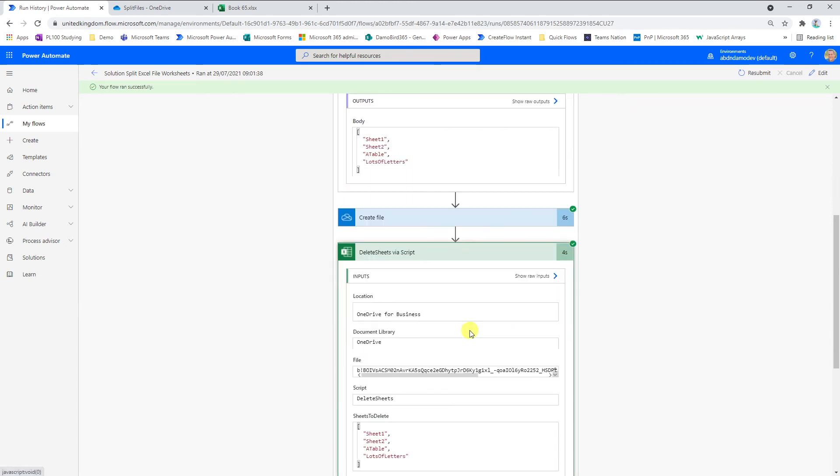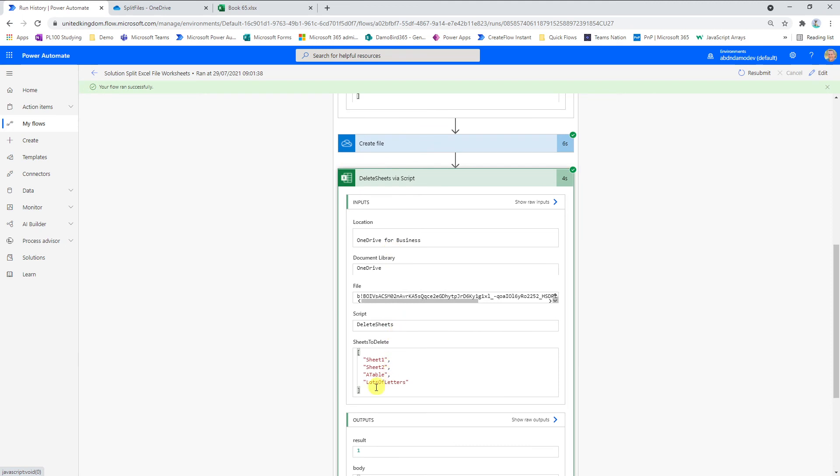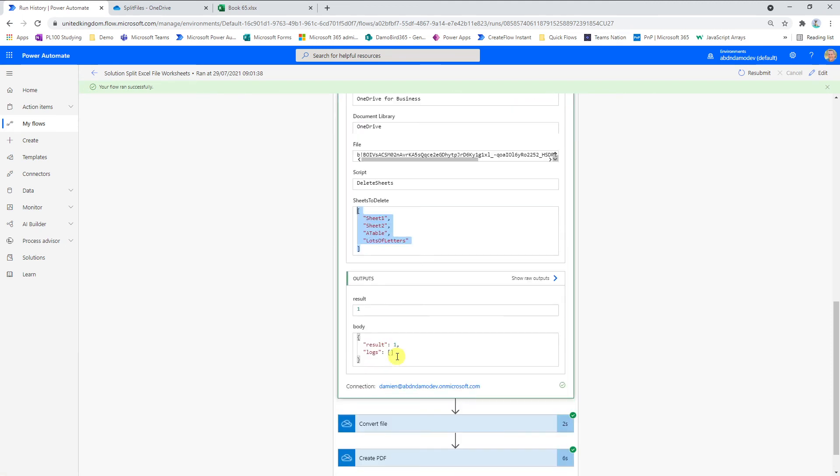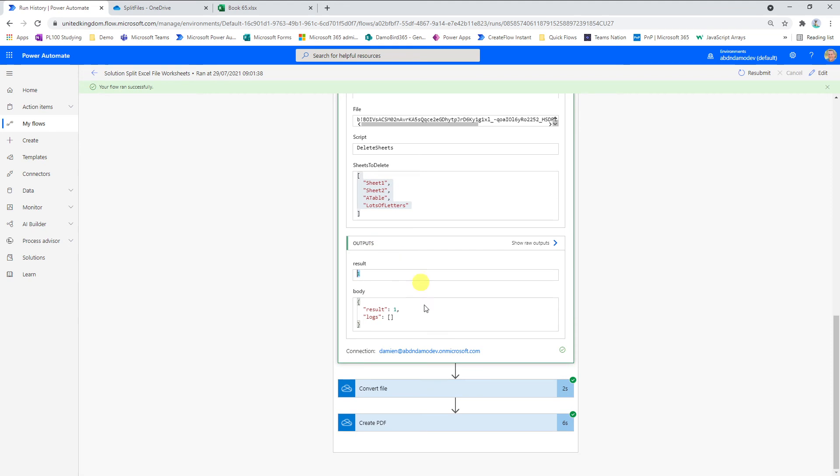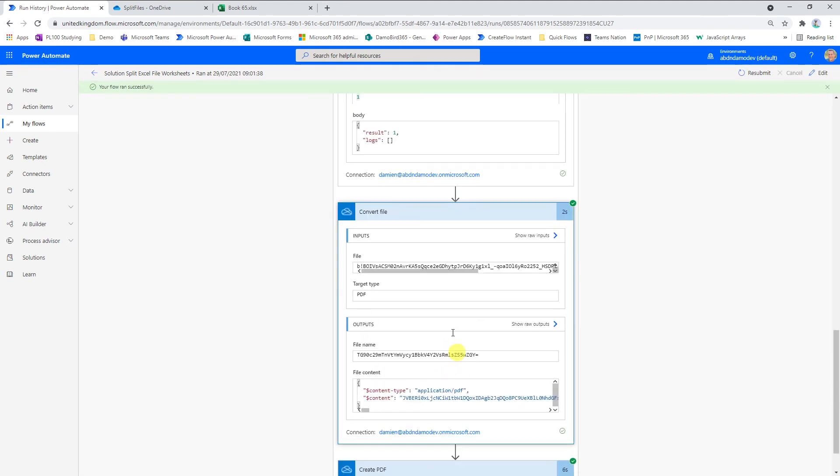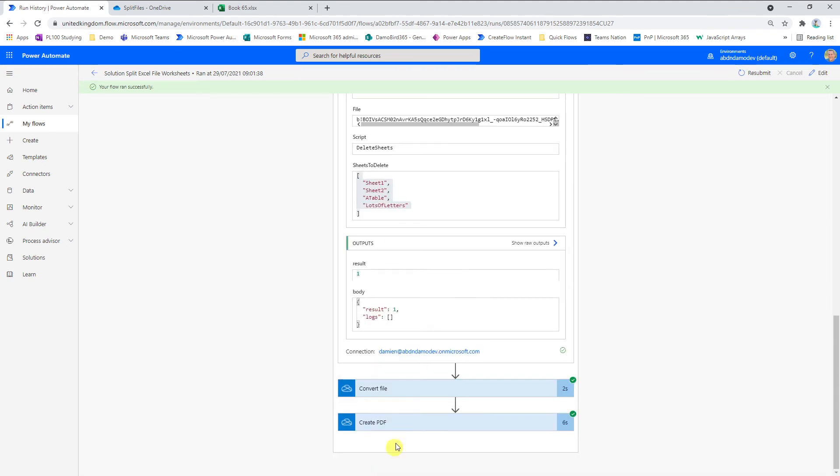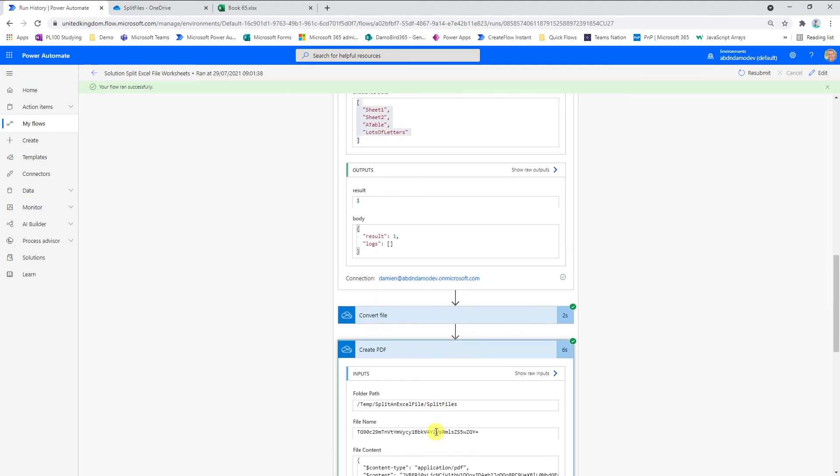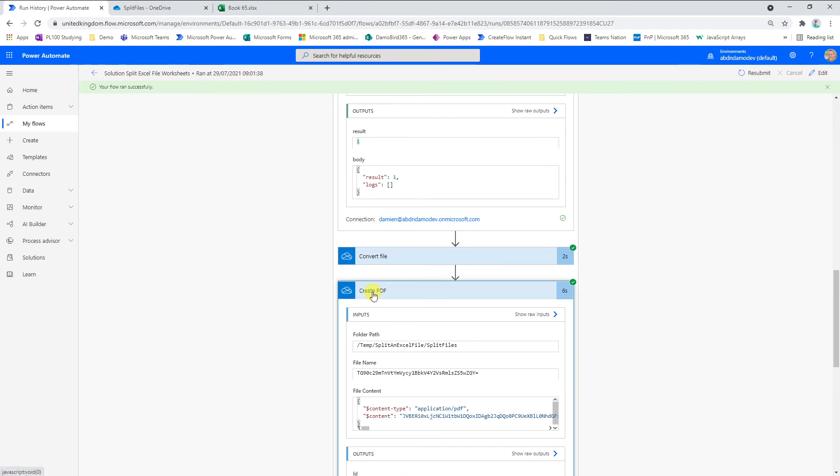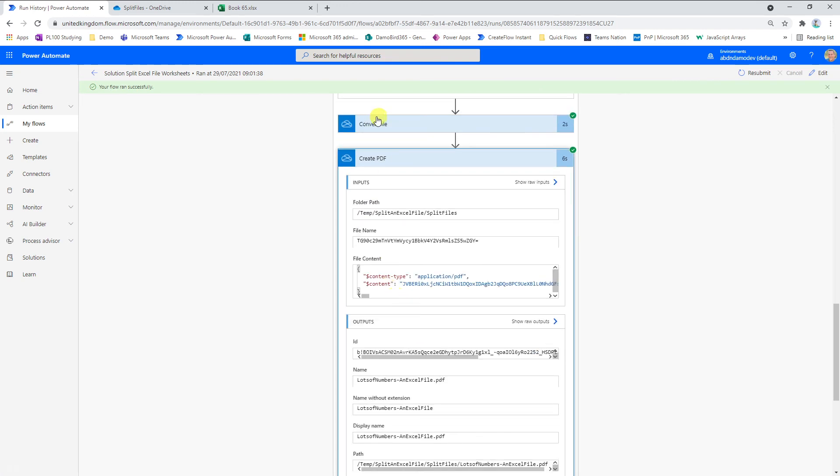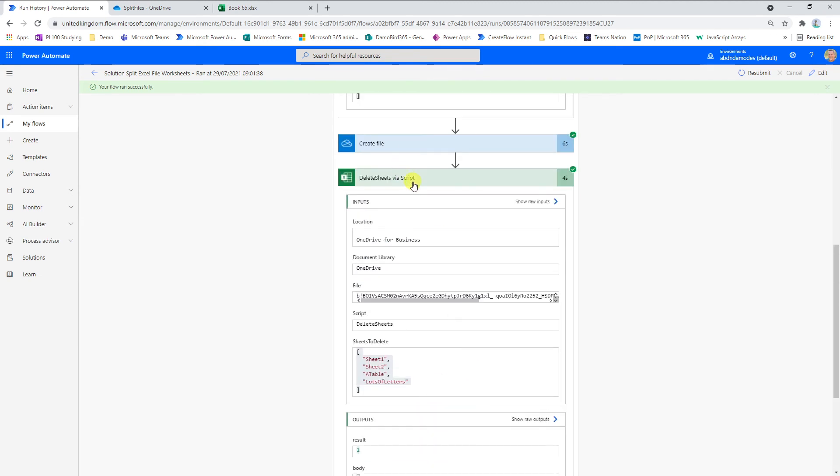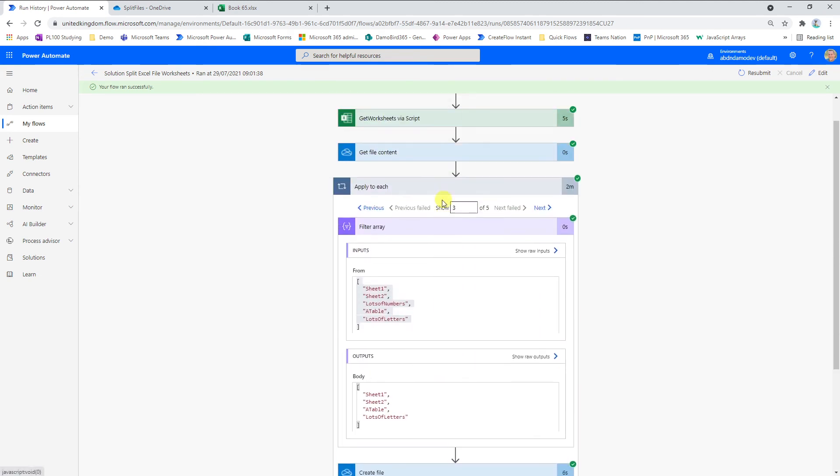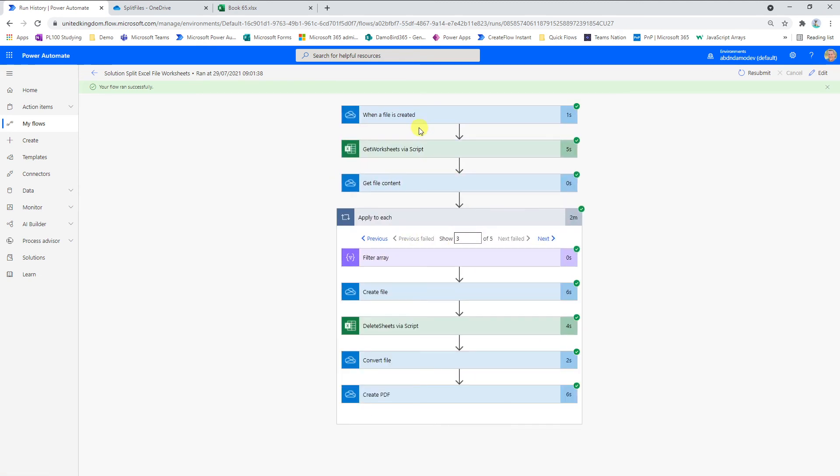We delete the sheets by passing that array so you can see here we passed an array of four sheets. I mentioned earlier that I have a result of the length of the array of sheet names and in this case it's one. We'd always expect it to be one and I was potentially going to use that as a method for checking that this has completed OK. Then simply the last two actions are to convert the file and to actually physically create the file because remember once you've converted, you still need to create that file.